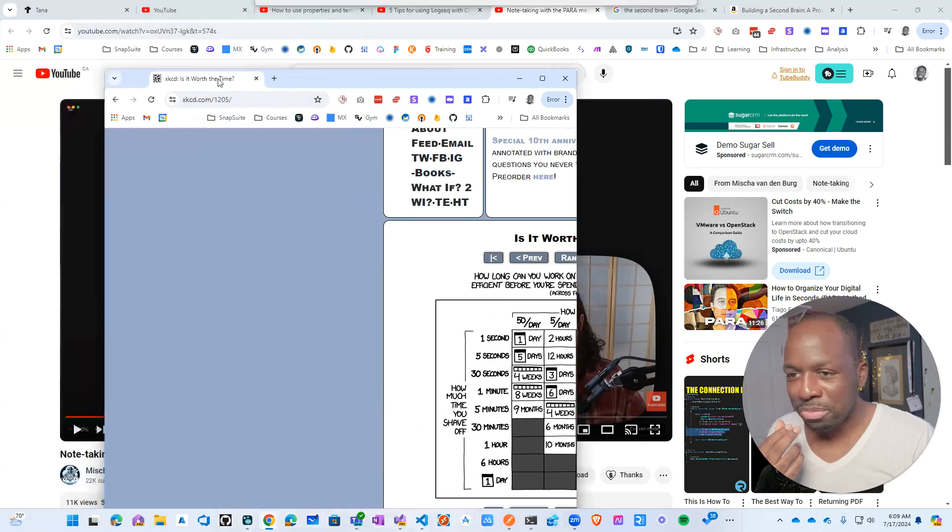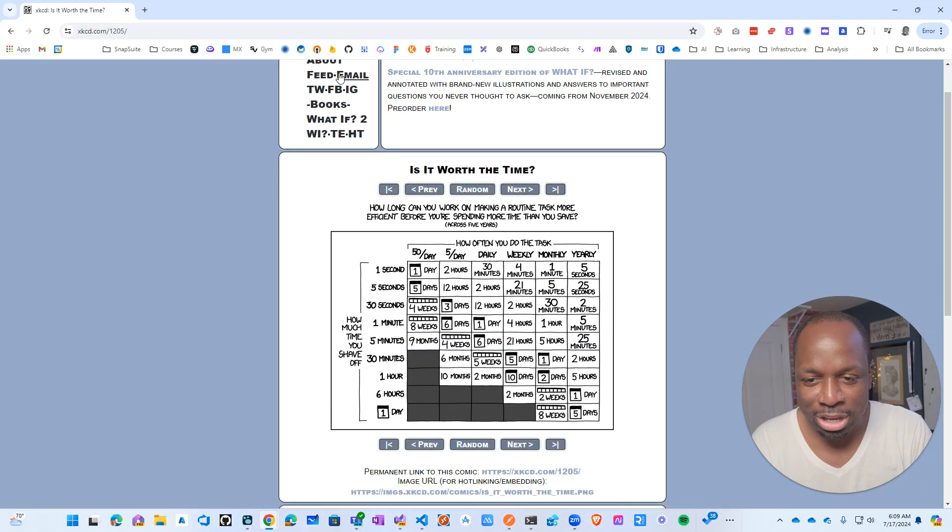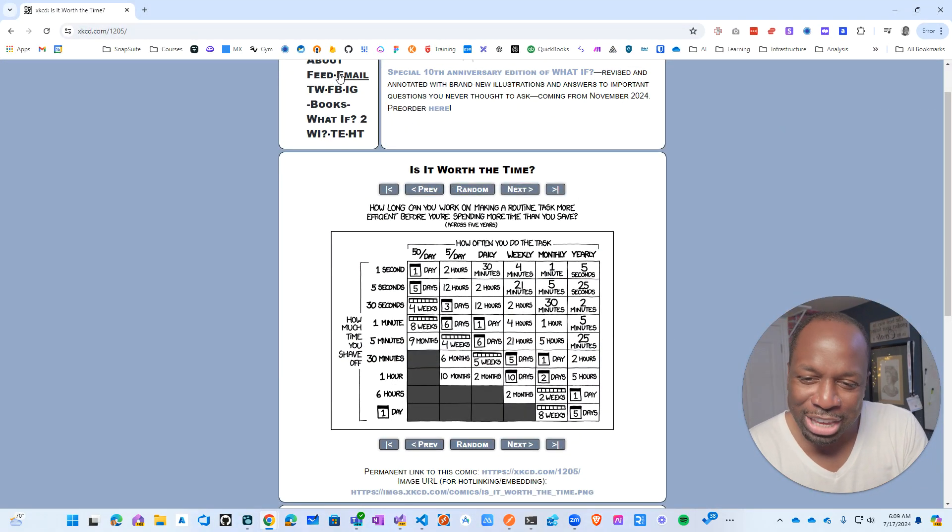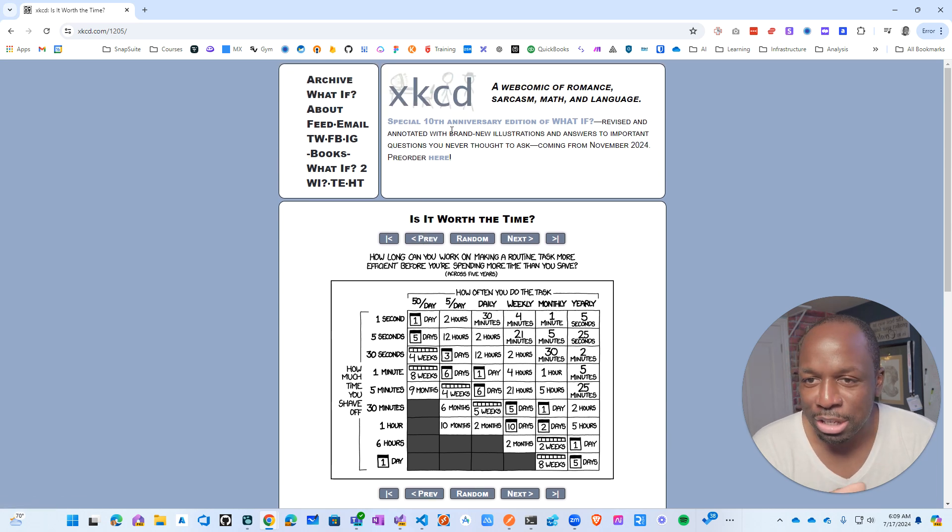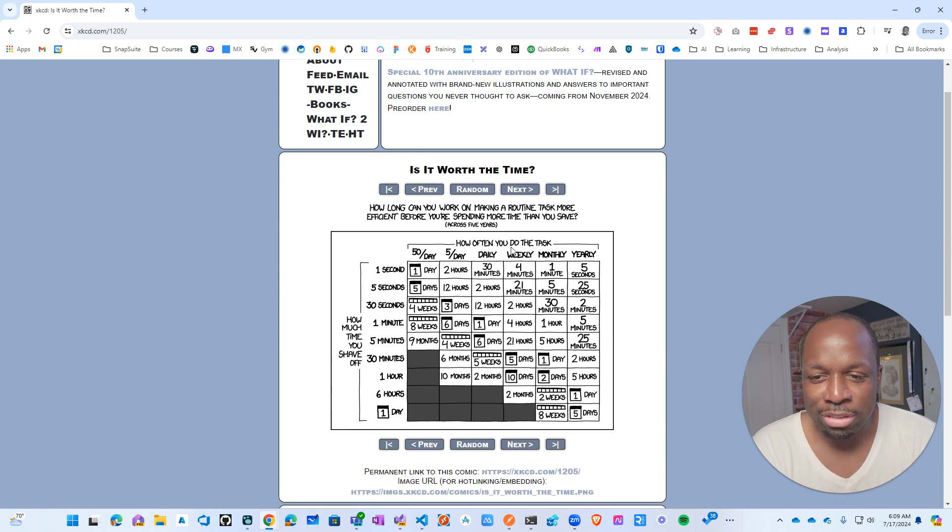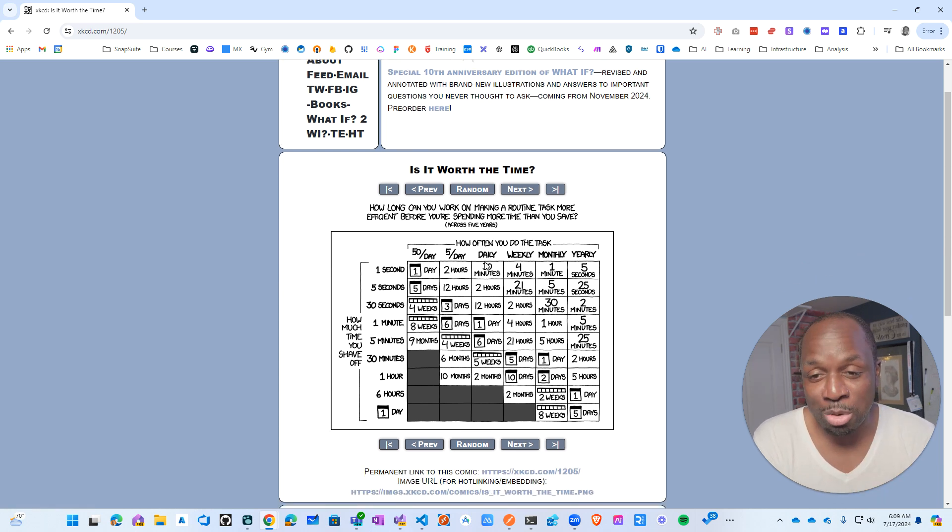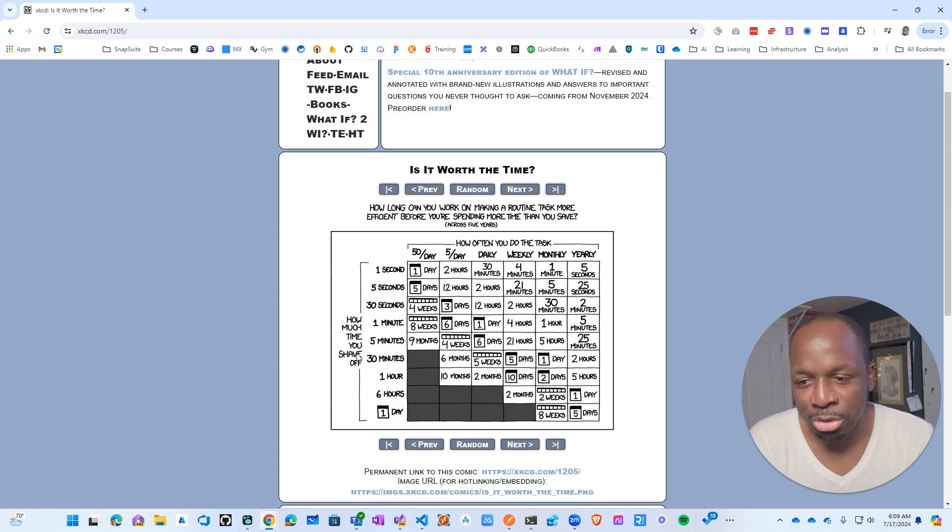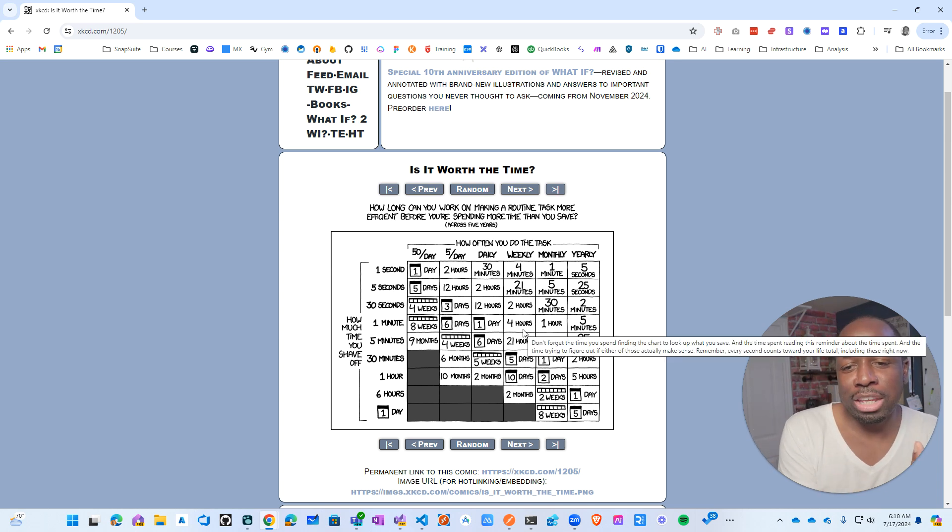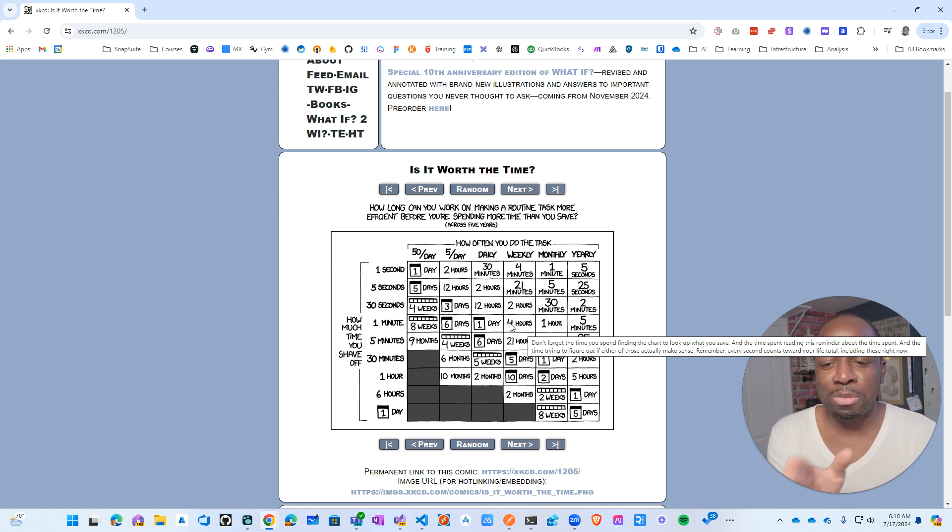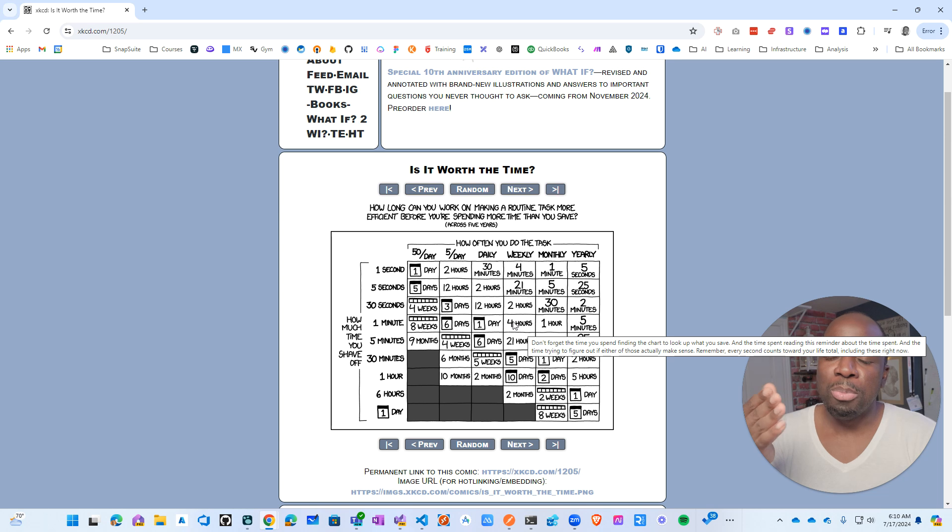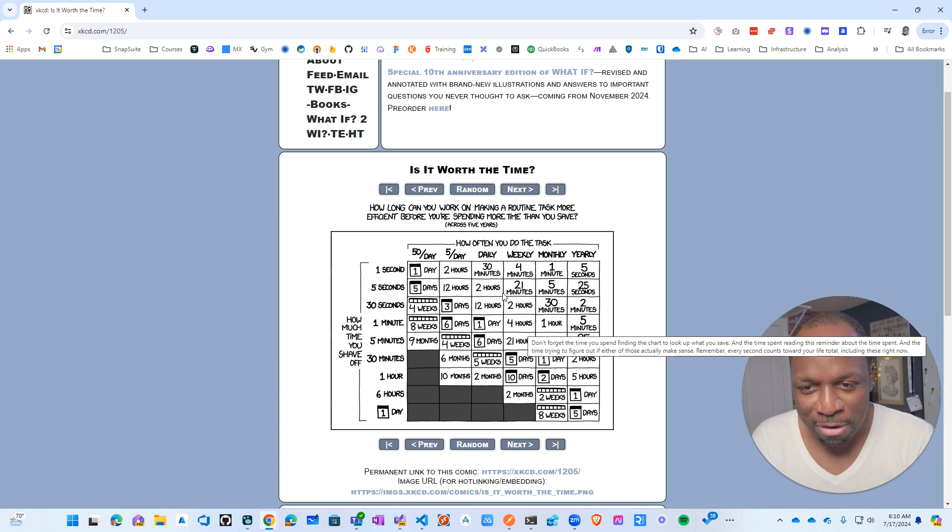So anyway, I found this—I don't even know how to read this chart properly to be honest with you, but I thought it was kind of interesting. XKCD, in case you don't know, it's like a website in the olden days that has these kind of daily comic type of stuff. And this is one of them. It gives you this sort of chart of how often do you do the task, a specific task, and then how much time do you shave off. It kind of gives you a gauge, at least that's my interpretation of it, so you can figure out how much time you should be spent on a specific task.